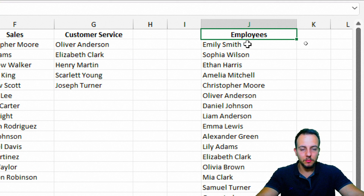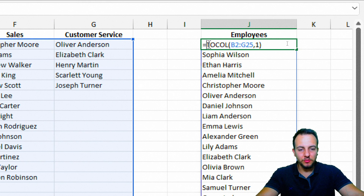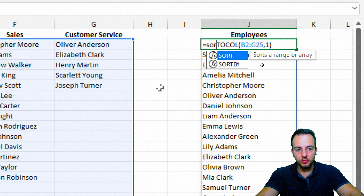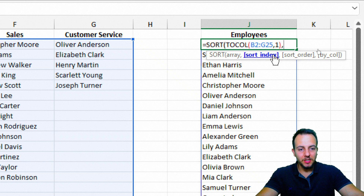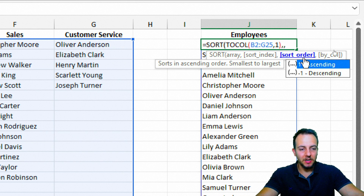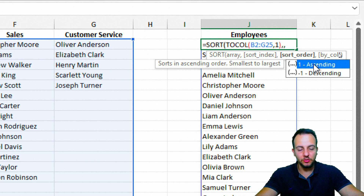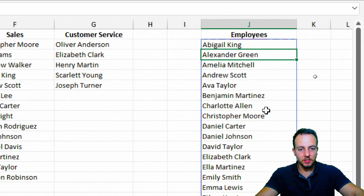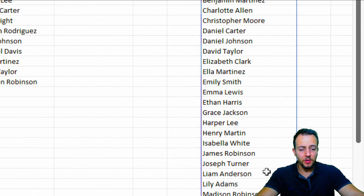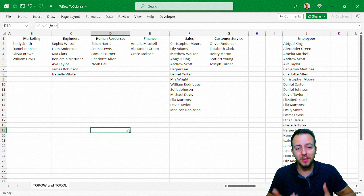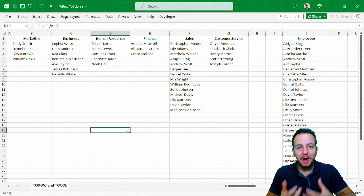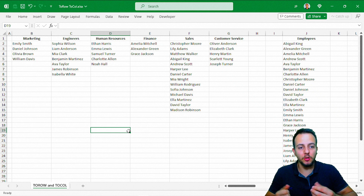I'll double-click in the cell. Just after the equal sign and before TOCOL, I want to append the SORT function. As the first argument — the array — I'm going to use the TOCOL function itself. Then comma, sort index I'm leaving empty, comma, and the sort order argument: I want to sort in ascending order, from A to Z. I'll double-click that option, close parentheses, and press Enter. As you can see, the list is already sorted alphabetically from A to Z. This is how we can use TOROW, TOCOL, and combine them with other functions for more possibilities.